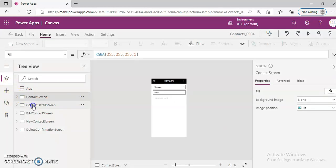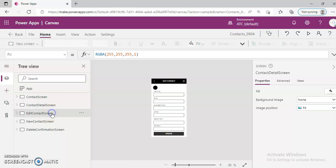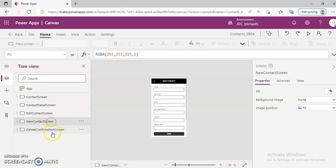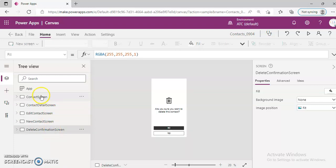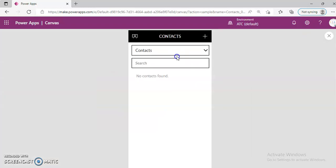There are five screens: a contacts screen with a list of all the contacts, contact details, edit the contact, new contact, and delete the contact. Let us run this.